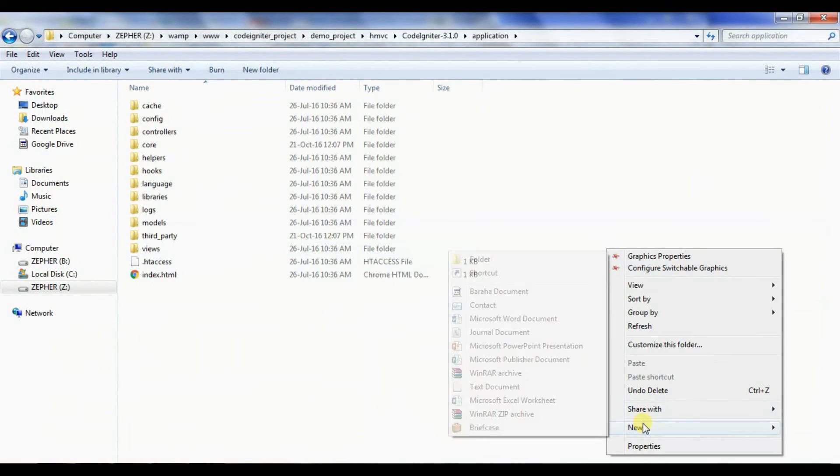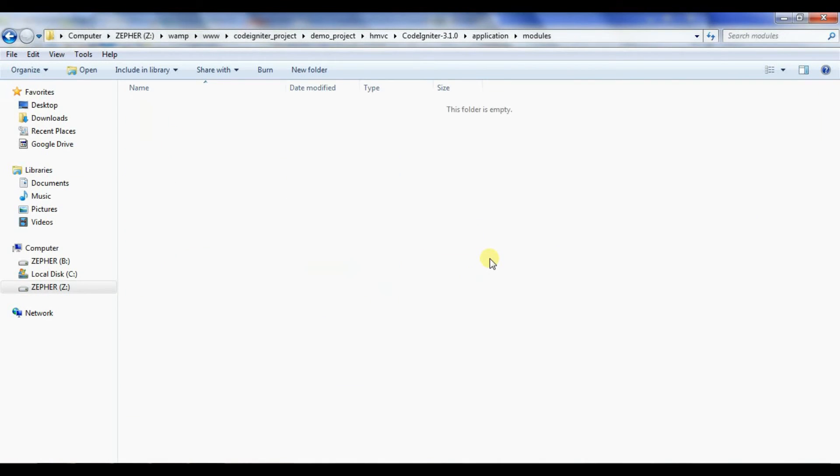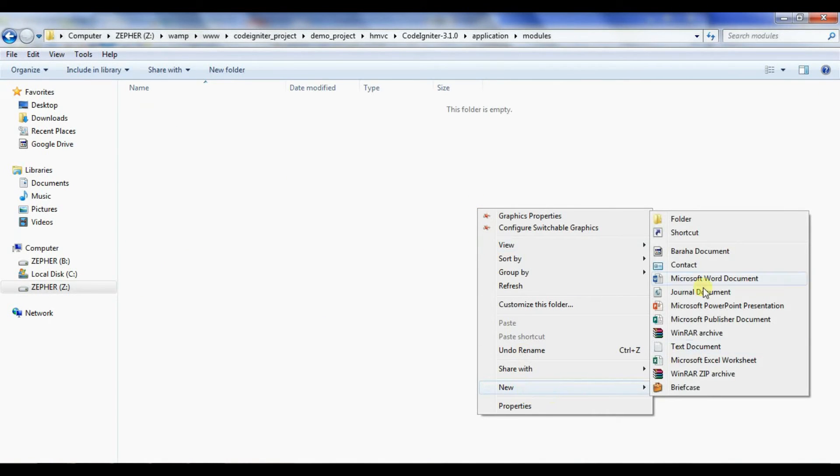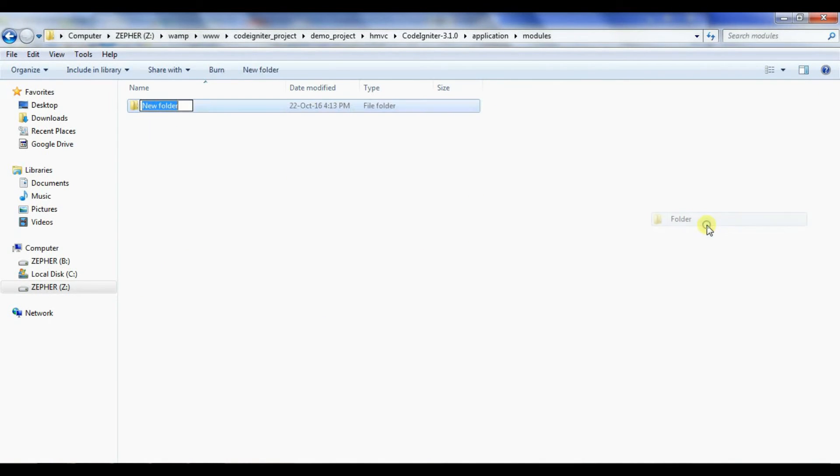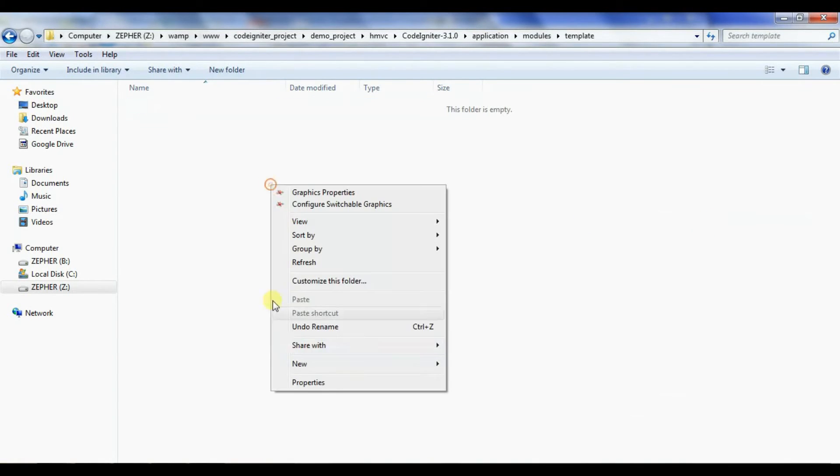Create modules folder inside application folder. Then go to modules folder and create template folder. Then create three folders and name them controllers, model, and views.